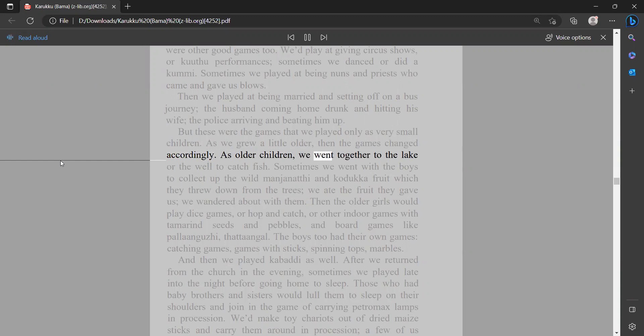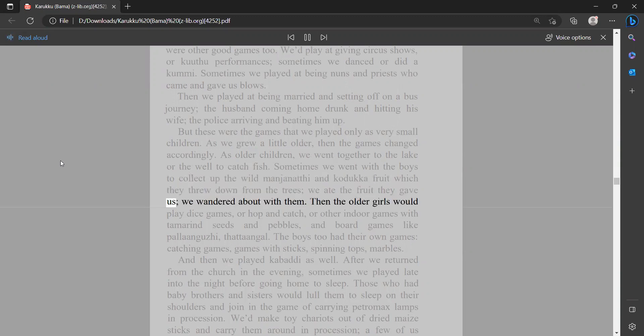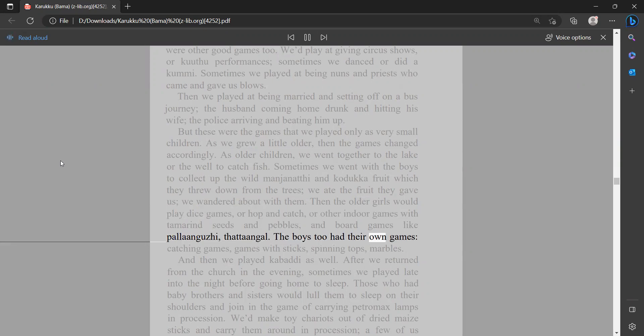As older children, we went together to the lake or the well to catch fish. Sometimes we went with the boys to collect up the wild manjanathi and kaduka fruit which they threw down from the trees. We ate the fruit they gave us. We wandered about with them. Then the older girls would play dice games or hop and catch or other indoor games with tamarind seeds and pebbles and board games like palanguzi. The boys too had their own games: catching games, games with sticks, spinning tops, marbles.